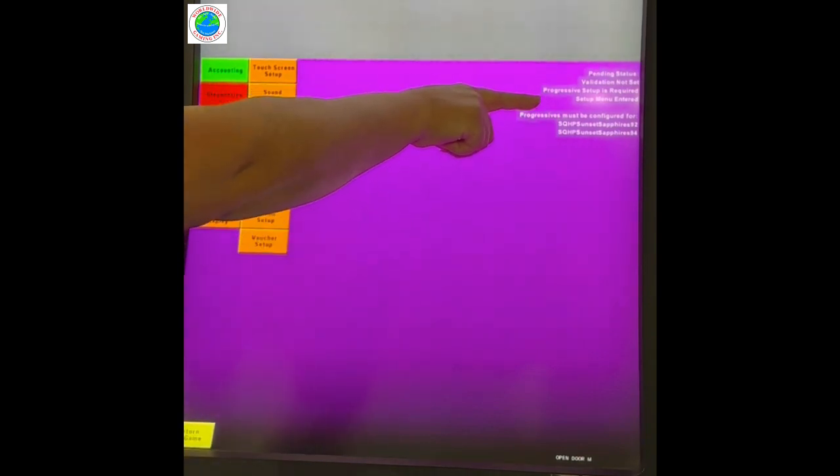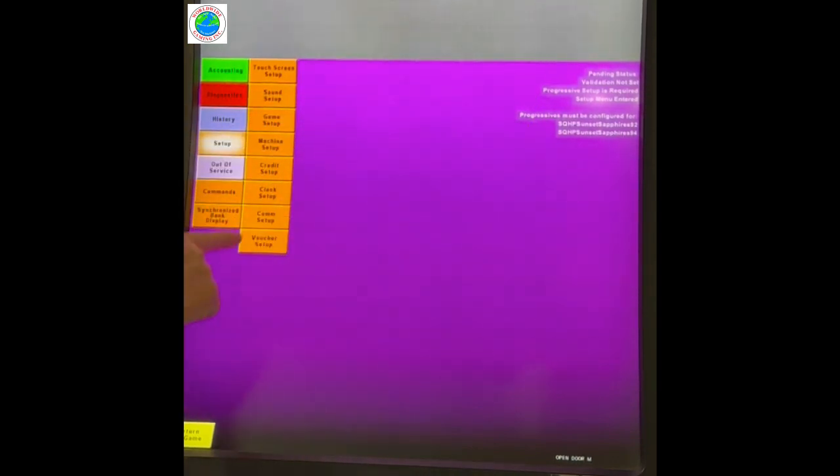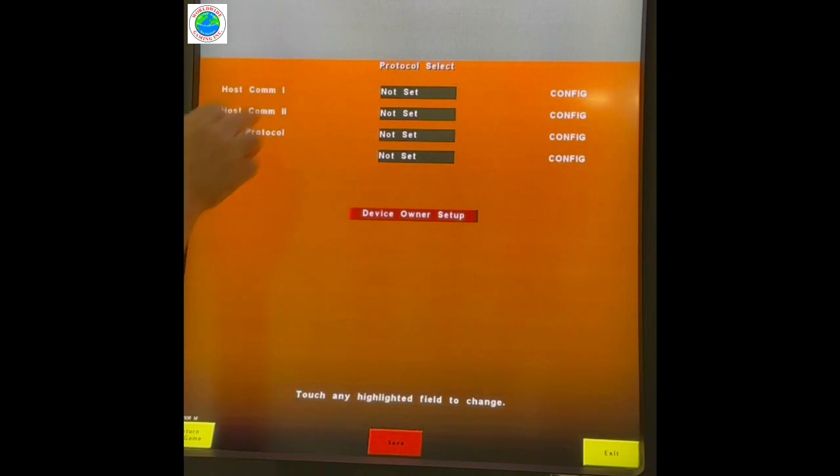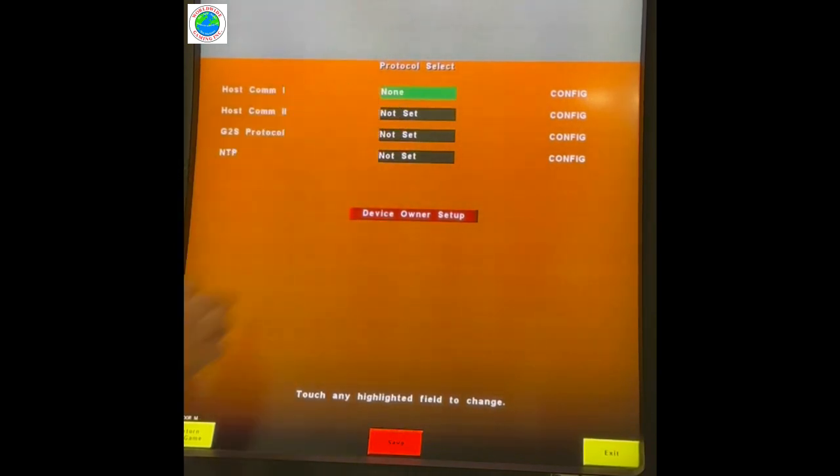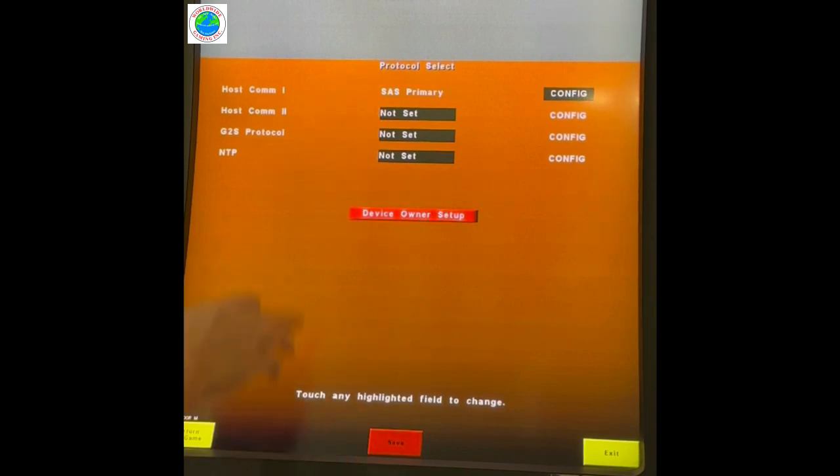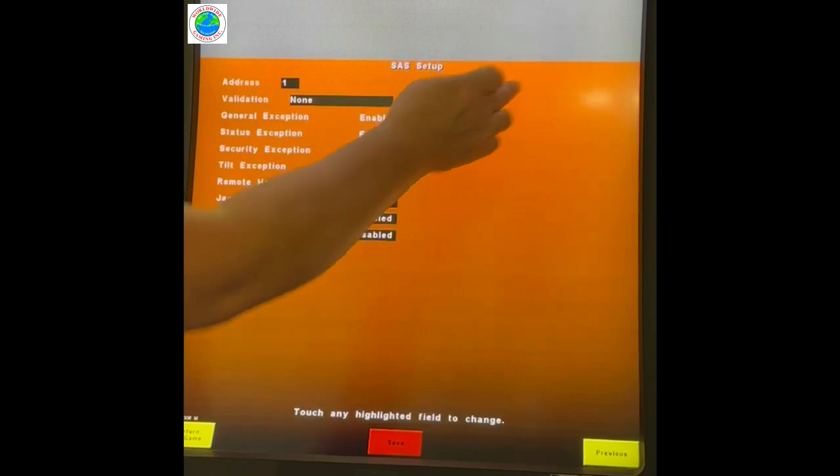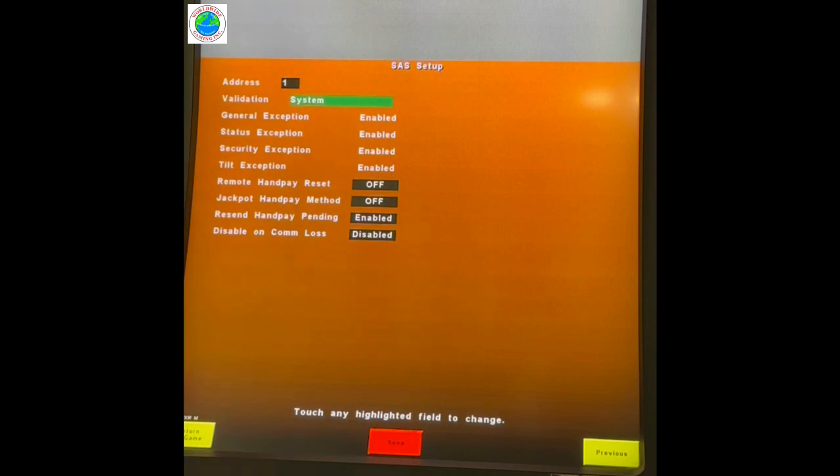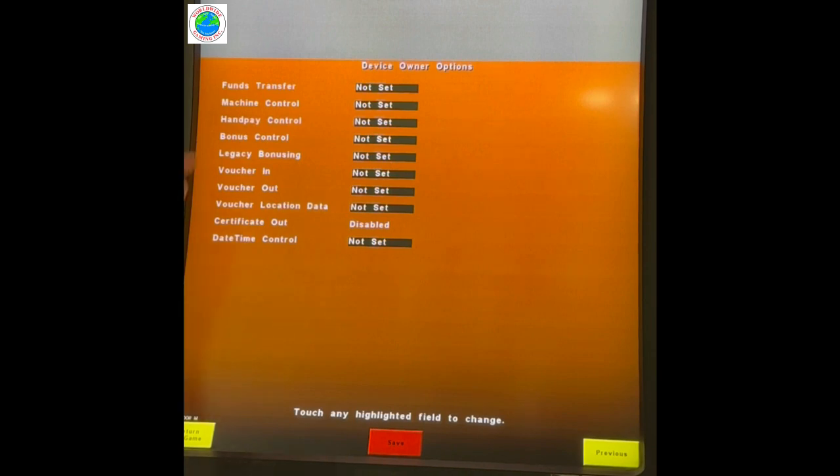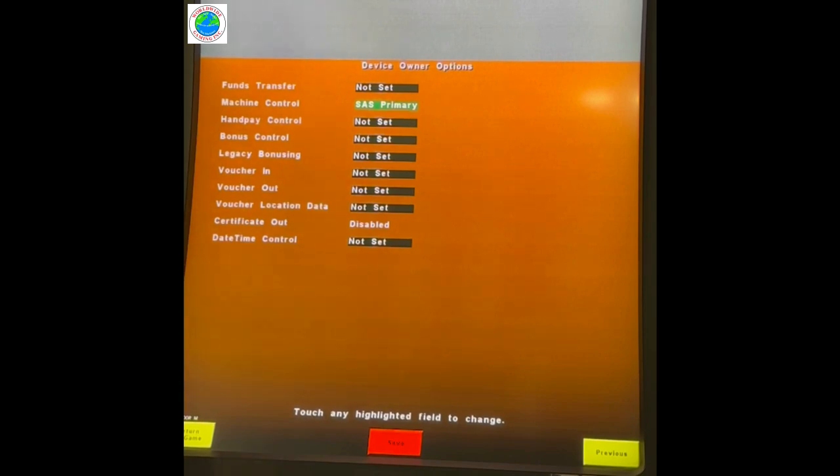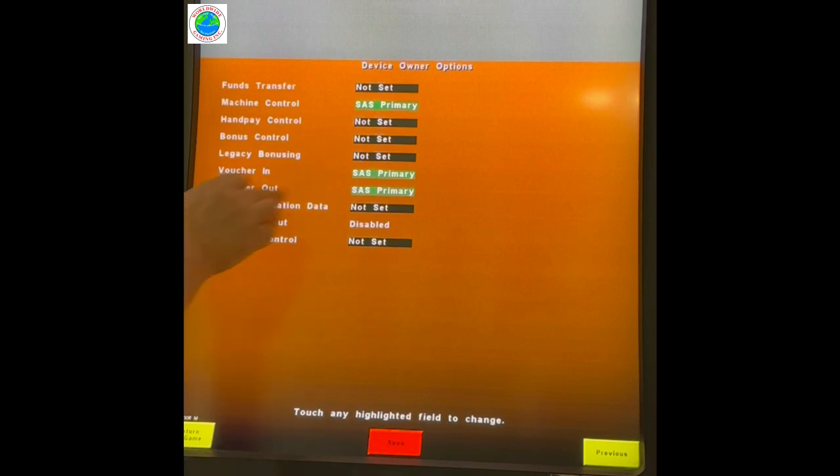We've created some new errors. Progressive setup is now required, but we're going to do the protocol setup. Protocol is going to be set for SAS Primary, or Slot Accounting System Primary. Hit save after setting SAS. Configure validation. We're setting this for system. Device ownership. The minimum requirements are machine control and voucher out if you're using a printer. If it is a TITO machine, it would also get voucher in and legacy bonus.